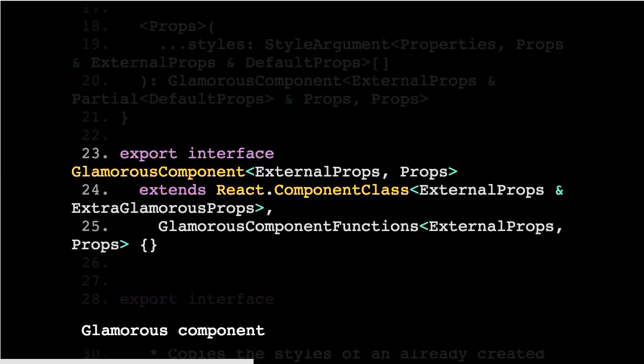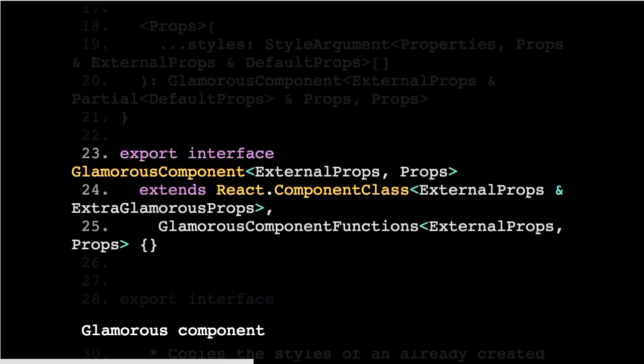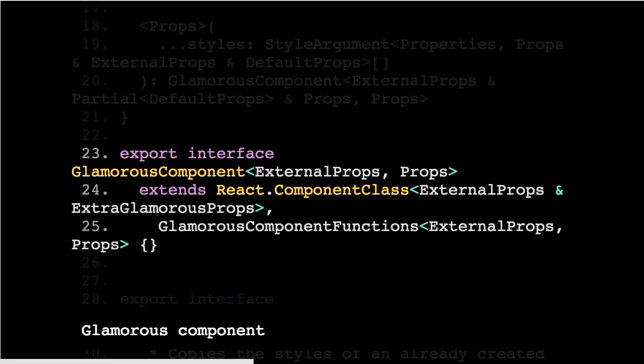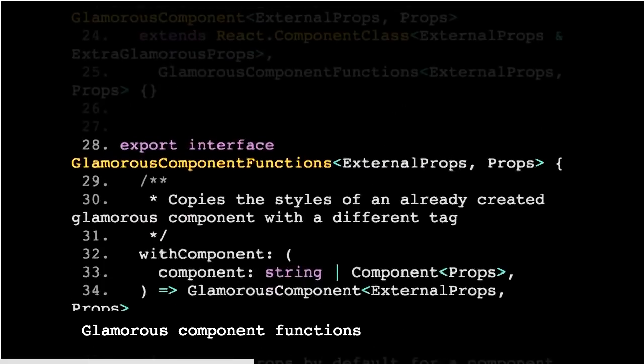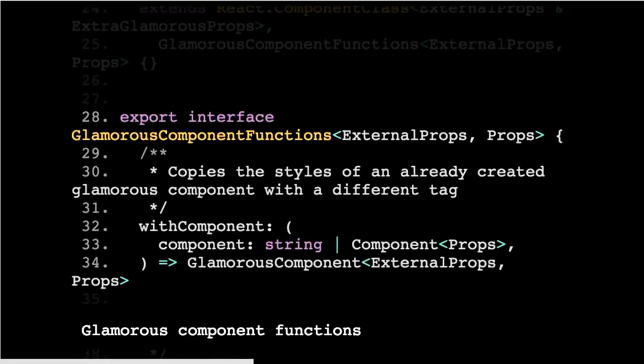And then finally the component factory returns a Glamorous component, which is just a React component factory with various external props and extra Glamorous props. So the external props in some case will just be the props. Sometimes it will be the CSS properties if we had to set that props or CSS overrides earlier on. And then it also has some methods available on it, such as with component, which we saw earlier, which will let you have all the props and all the typing, but for a slightly different component, which is this one here. And there's a couple of other ones there.